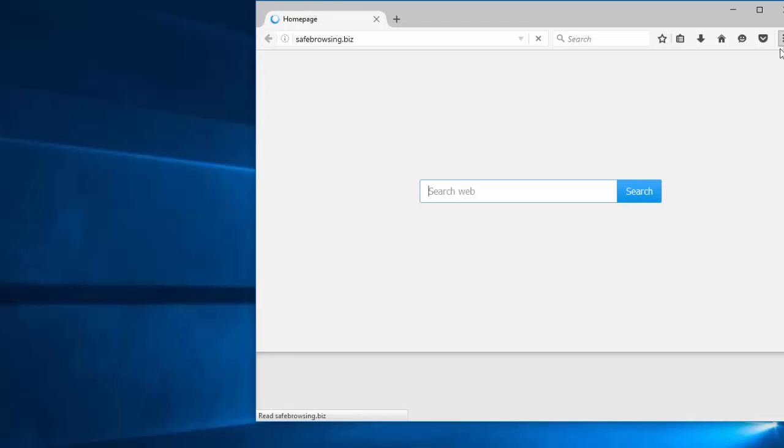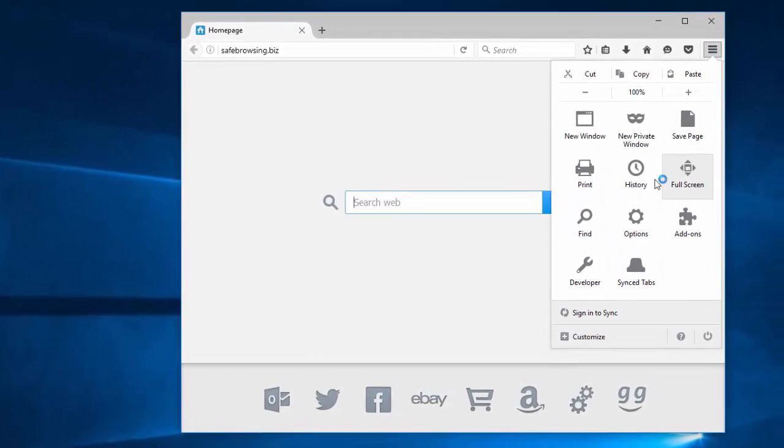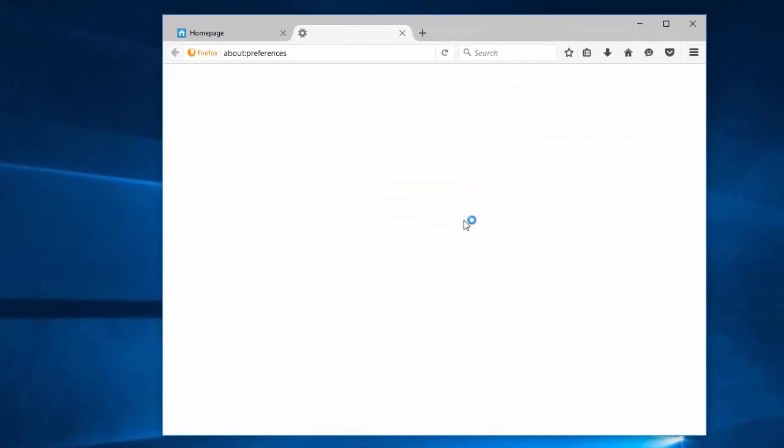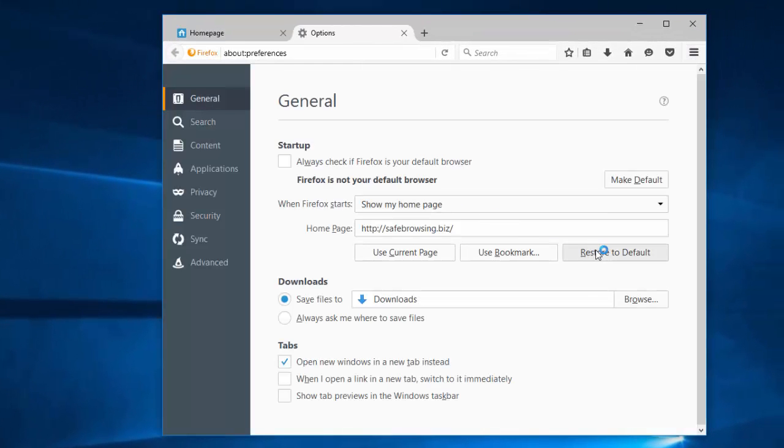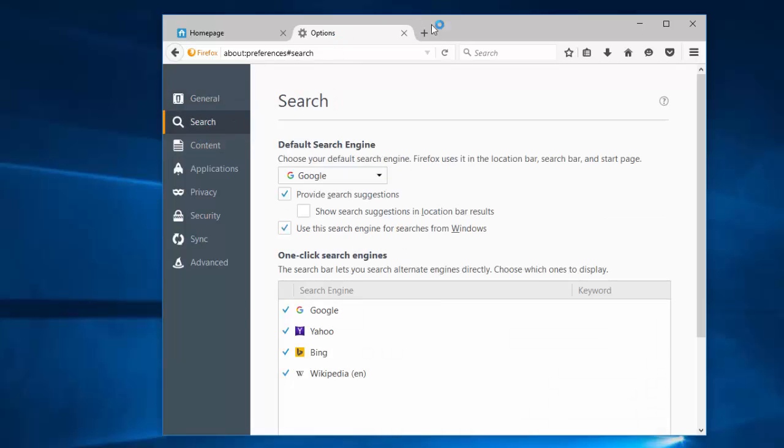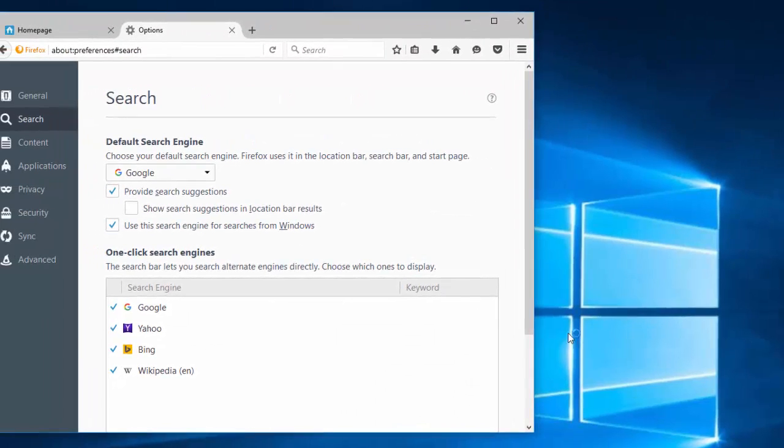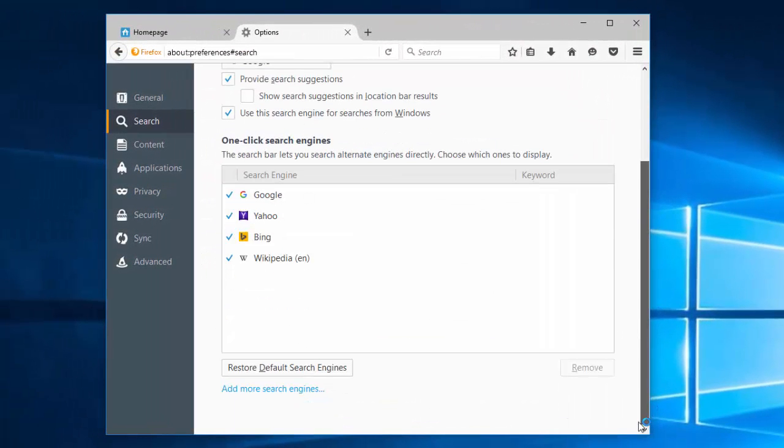Open Mozilla Firefox. Go to Menu, then Options. Restore to default. Under the Search tab,